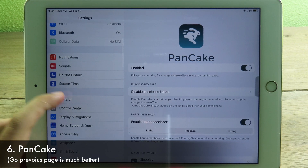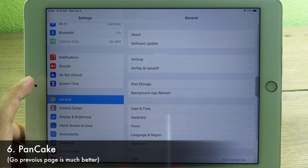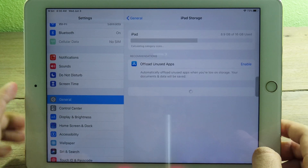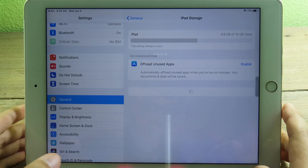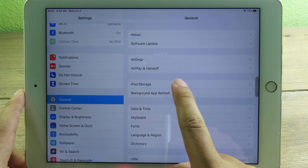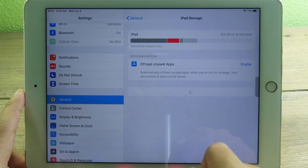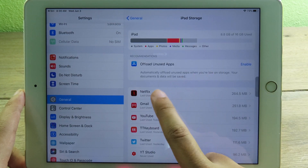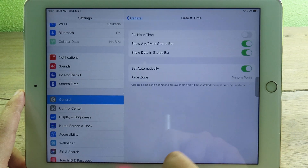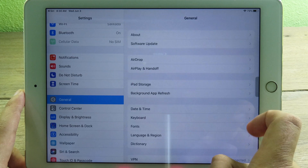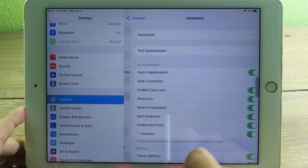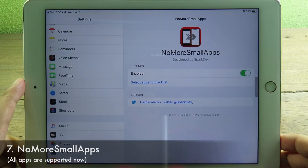Pancake also supports the iPad. Normally, to go back you need to tap the back label at the top of the screen. After installing Pancake, you can just swipe in the middle of the screen to go back to the previous page. It's much more convenient — you don't need to reach to the top.